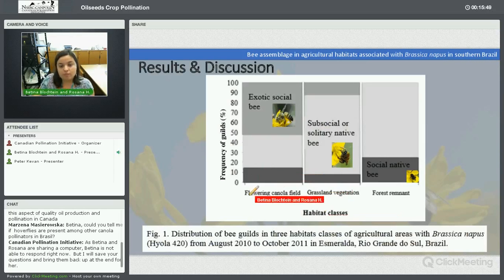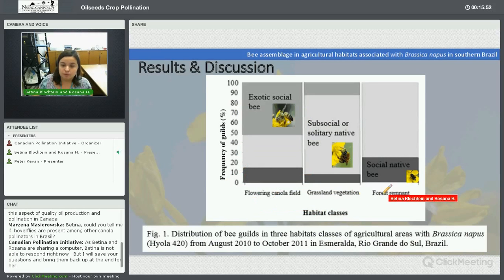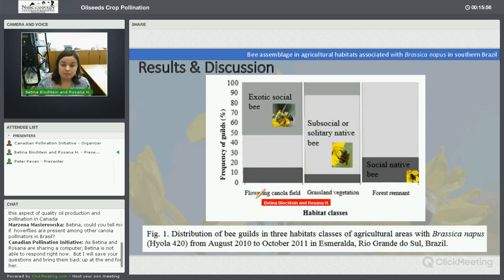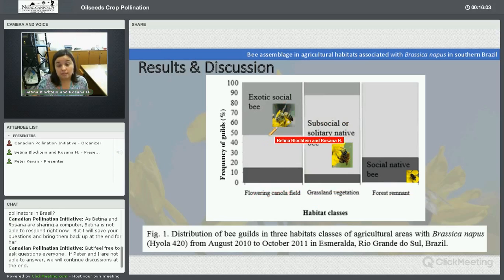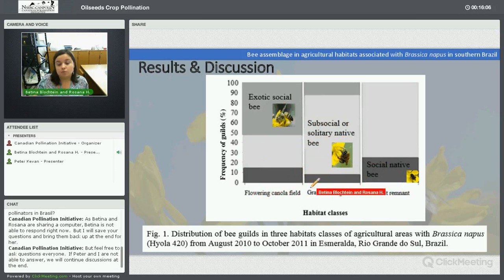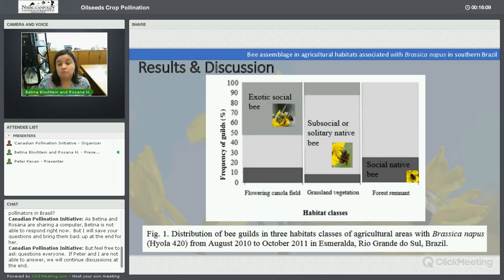In this graph you can see the frequency of guilds in different habitats. For example, in the flowering canola field, almost half of the bees collected were Apis mellifera. But if you look at the social native bees, they have an interesting role for management here.